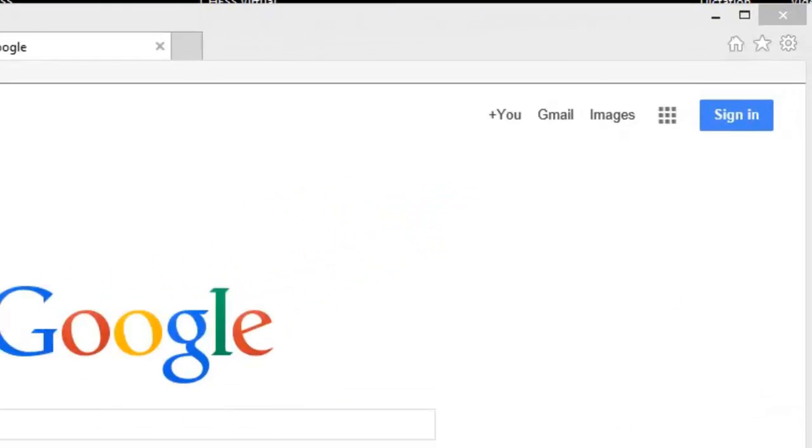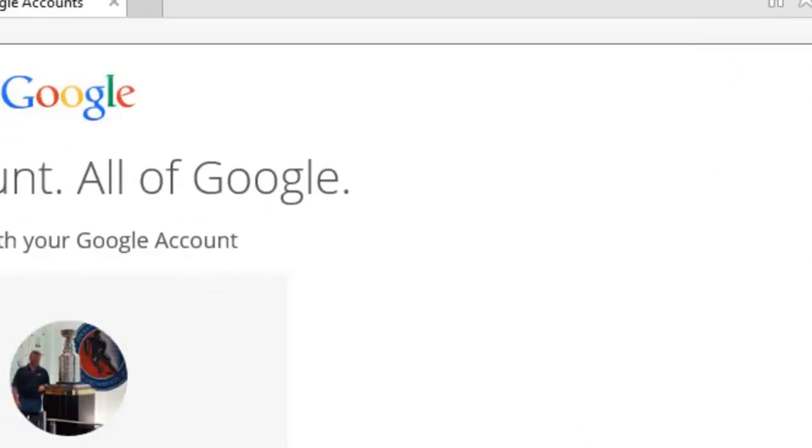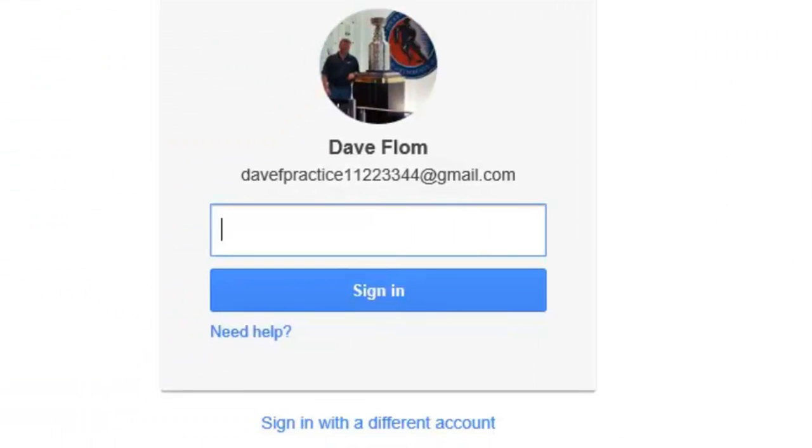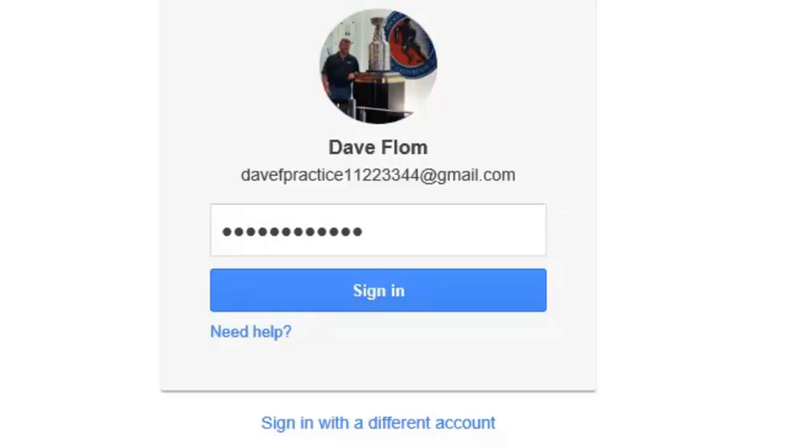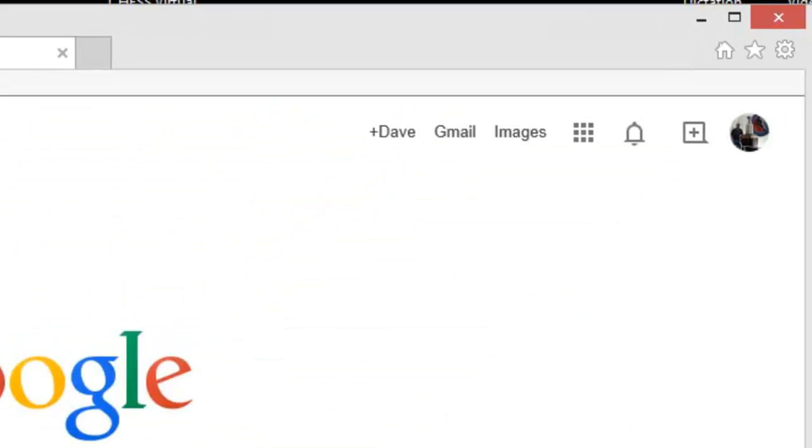We'll begin by signing into our Google account from the Google home page. Next, we will need to access our security settings.